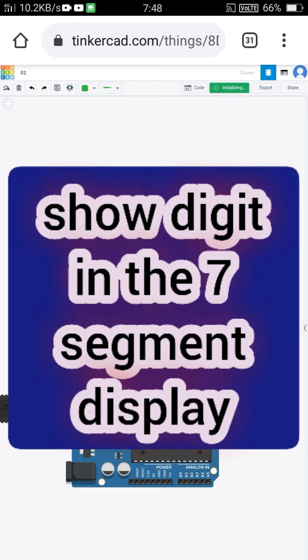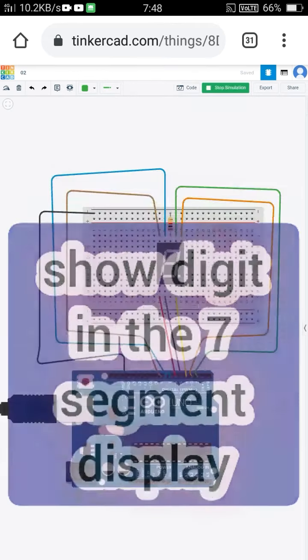Then working — showing digits in the 7-segment display.